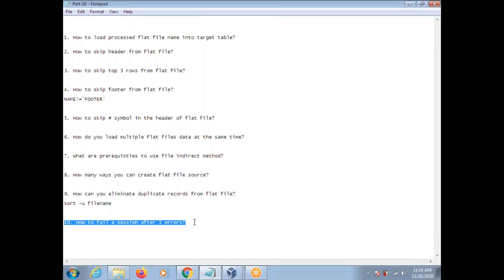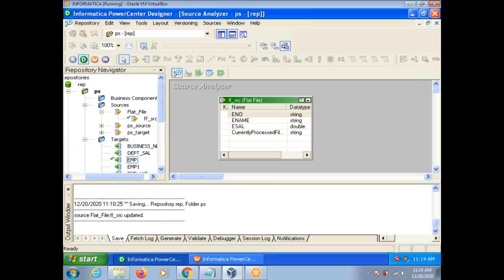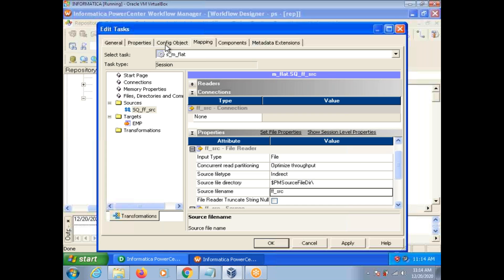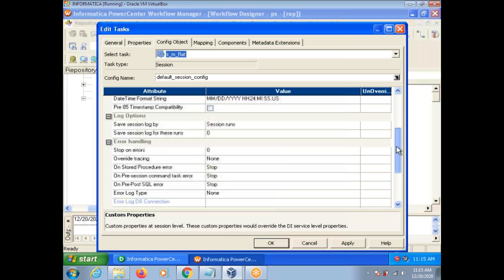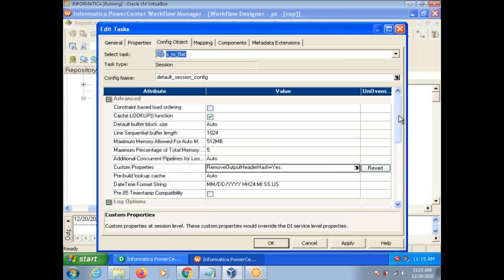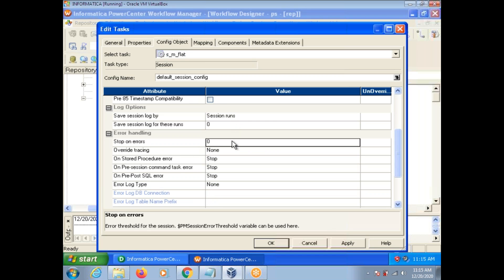How to fail a session after three errors? In the config object, there is an option 'Stop on Errors.' By default it is 0. If you give 3, it will stop after three errors. If you give 1, when the first error occurs, it will fail. In general, in real time, we set 'Stop on Errors' to 1, so whenever the first error comes, the session should fail.